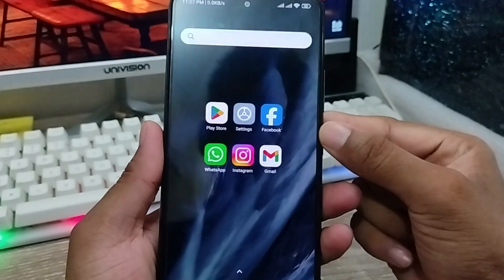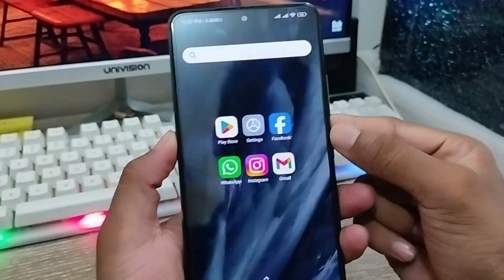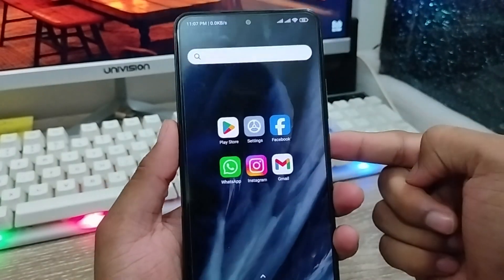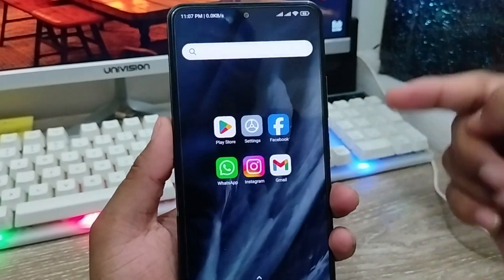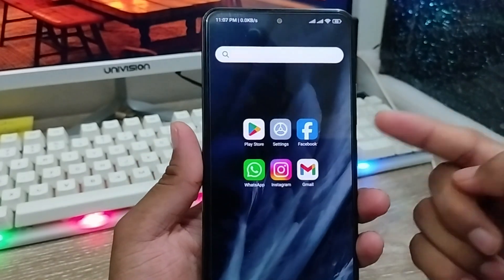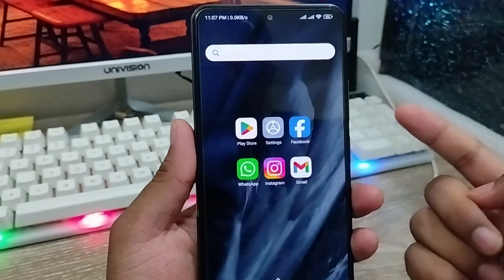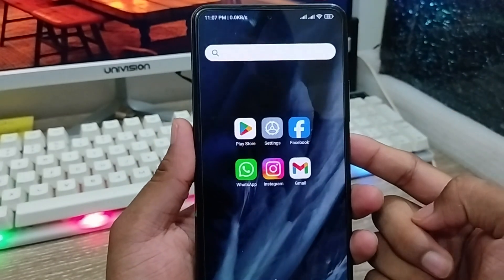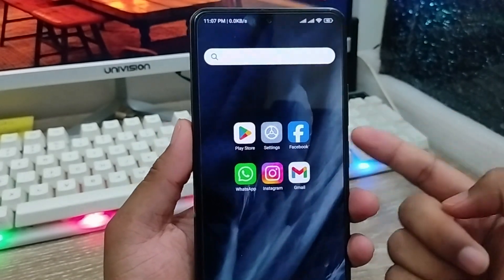Hey there, this is Jack. Today's video I'm going to show you how to create a PDF from your phone gallery pictures from any kind of device. So let's start with this video.